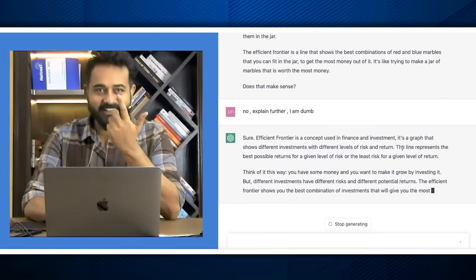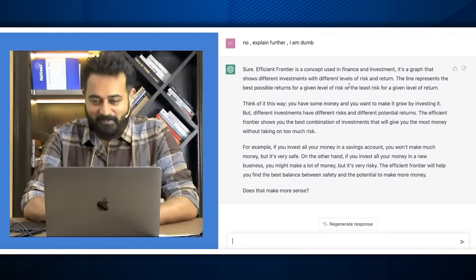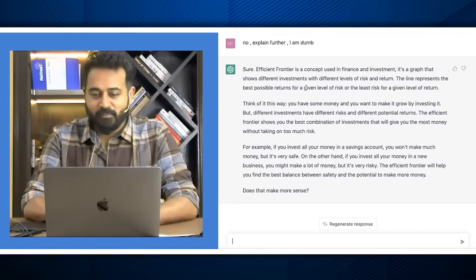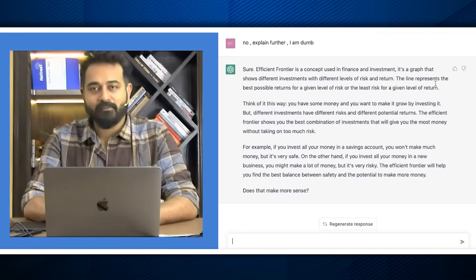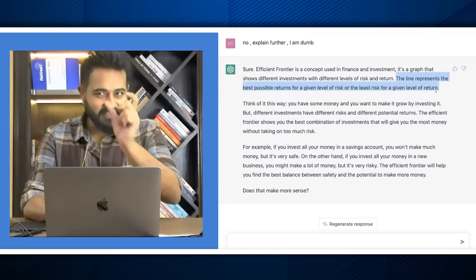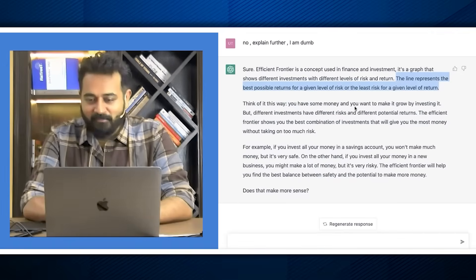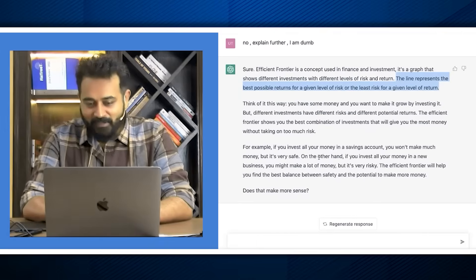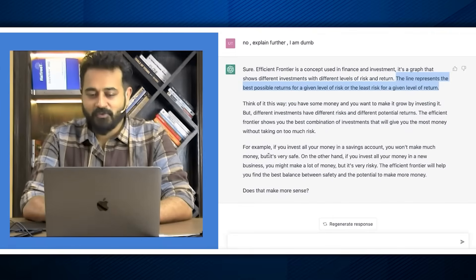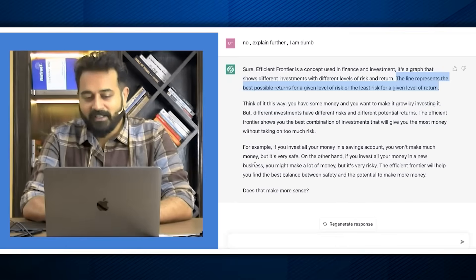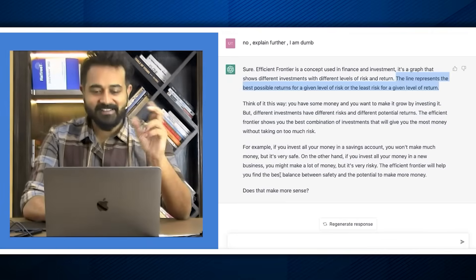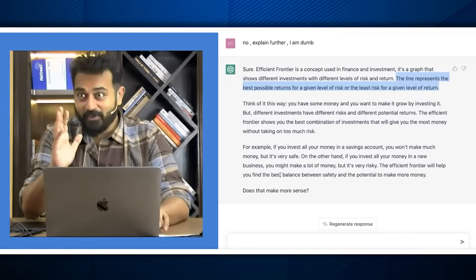Thank god it didn't say 'that's what I guessed.' It responds: 'Sure — efficient frontier is a concept used in finance and investment. It's a graph that shows different investments with different levels of risk and return. The line represents the best possible return for a given level of risk, or the least risk for a given level of return.' This is part of your CFA Level 1 / FRM syllabus by the way. It continues: 'If you invest all your money in a savings account, you won't make much money but it's very safe. On the other hand, if you invest in a new business, you could make a lot but it's very risky. The efficient frontier helps you find the best balance between safety and the potential to make more money.' Does it make sense? Yeah, it does.